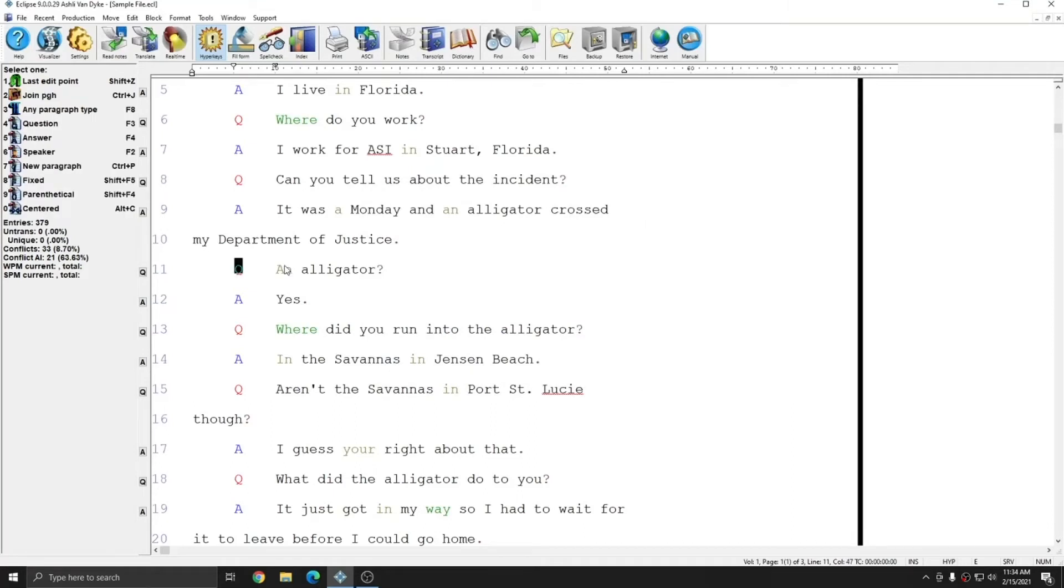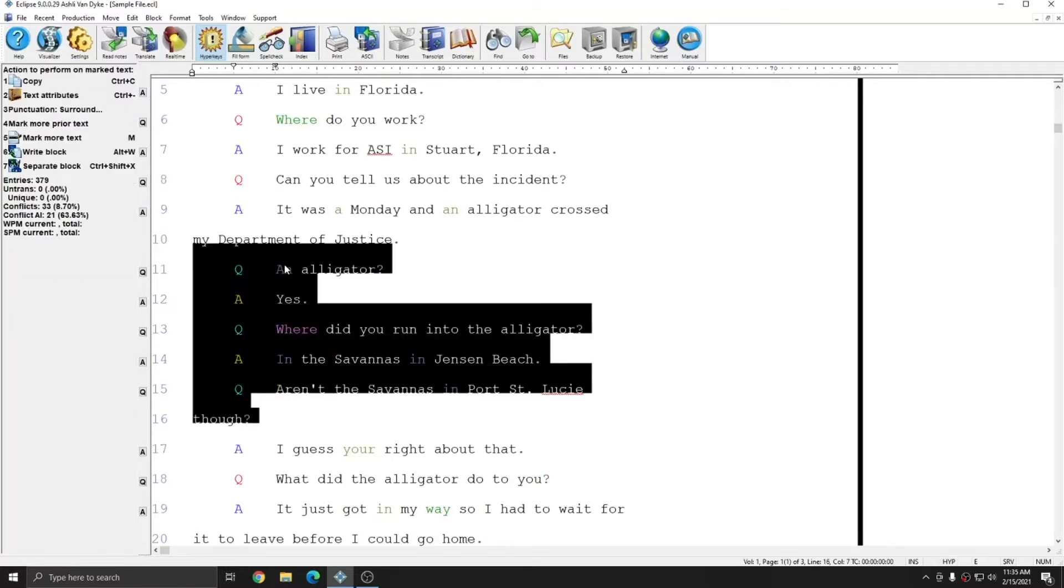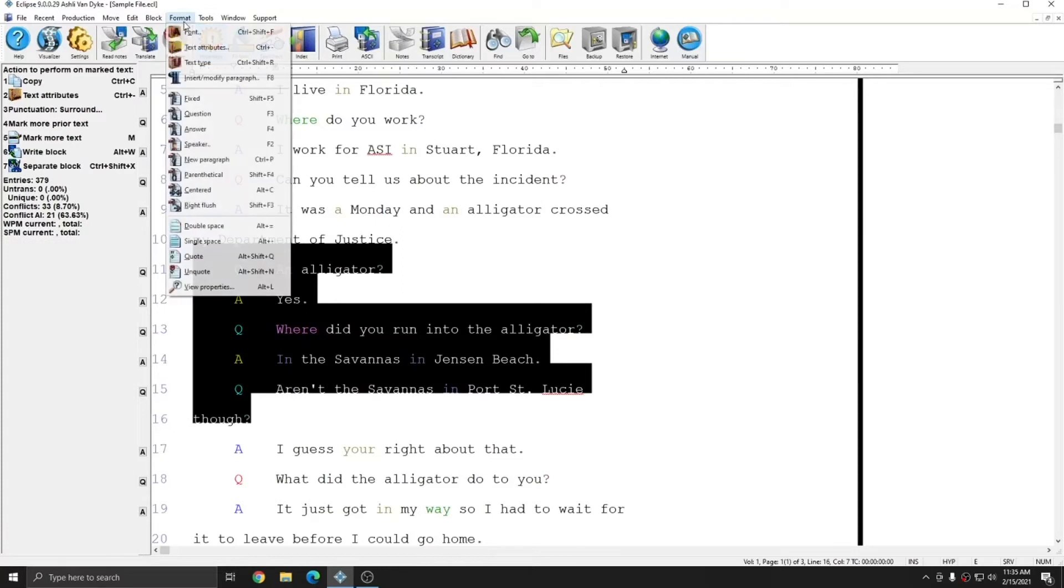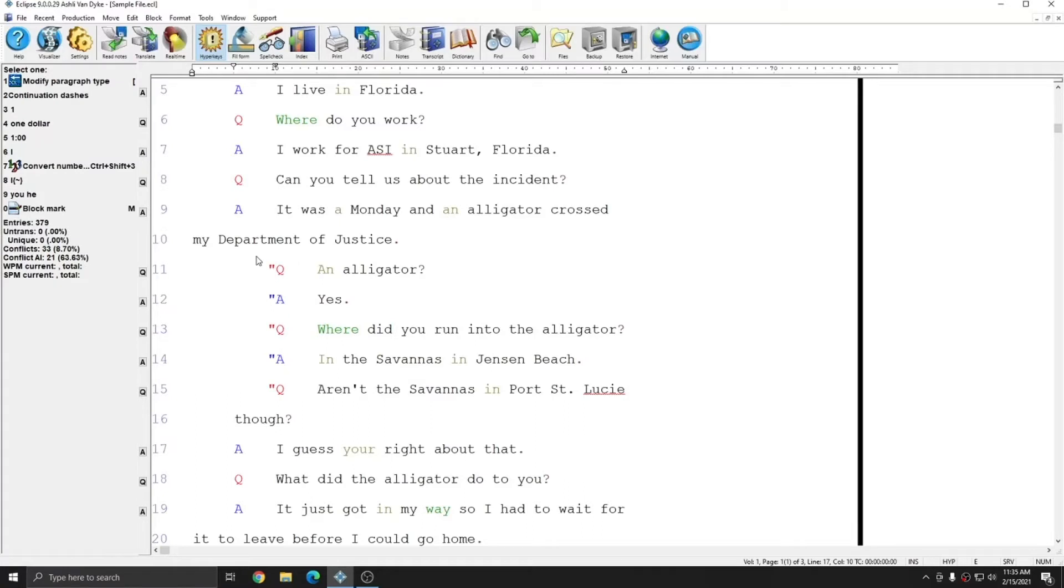Using the quoted text system is as simple as marking the text that I would like to quote, going to Format, and choosing Quote, or I can hit Alt-Shift-Q. After selecting Quote or hitting Alt-Shift-Q, in order to see the results of this change, I do need to move my cursor. So I'm going to hit an arrow key, and you see that all that text has automatically been quoted for me.